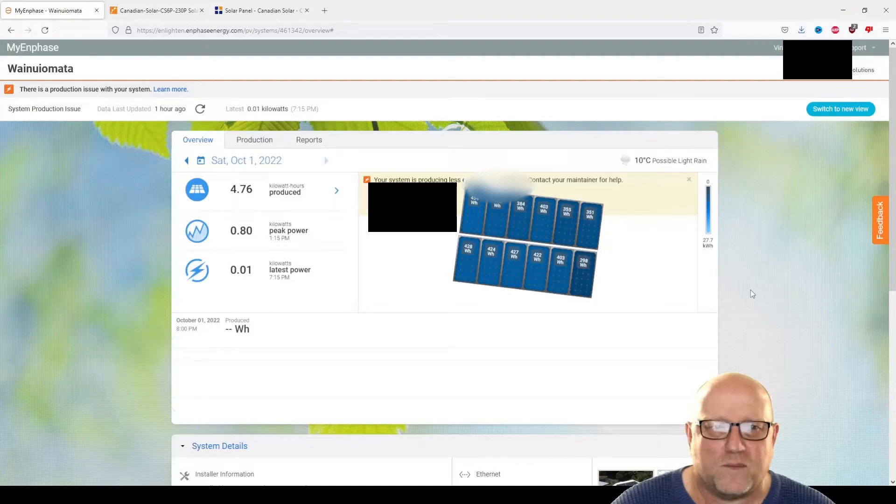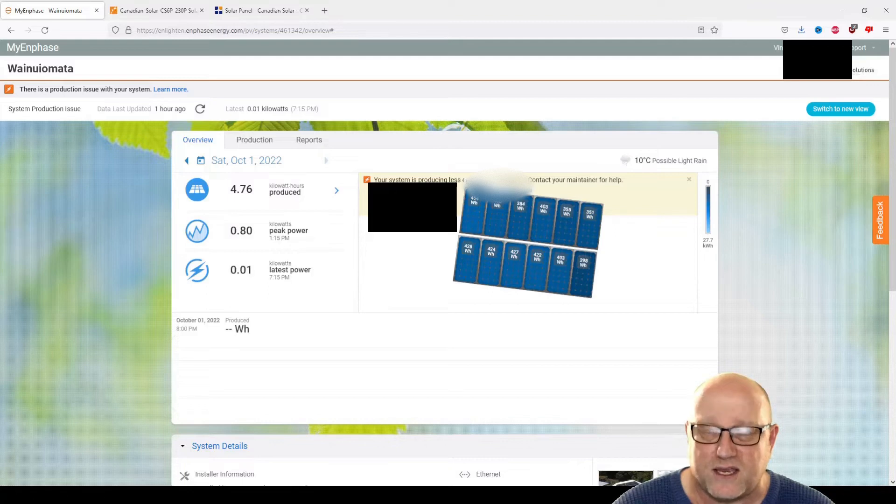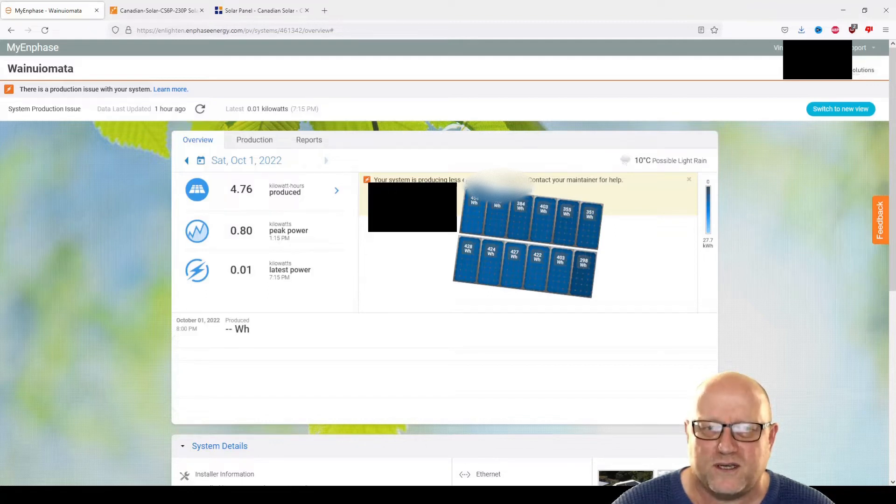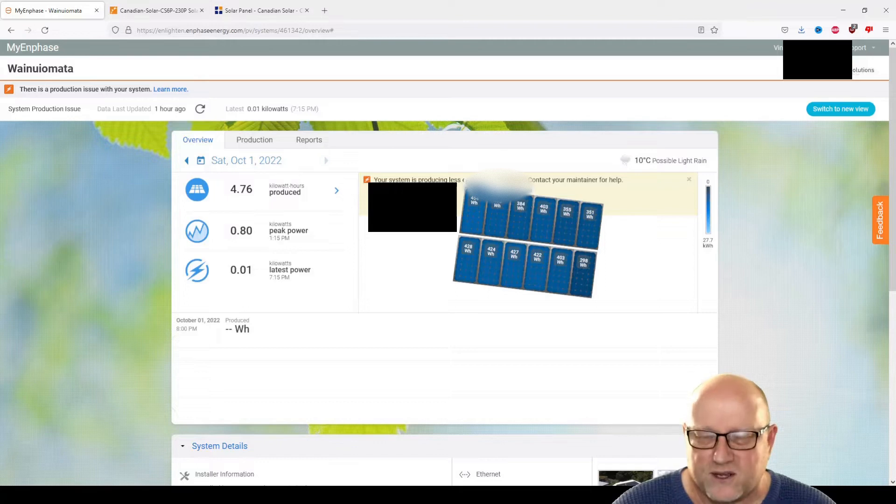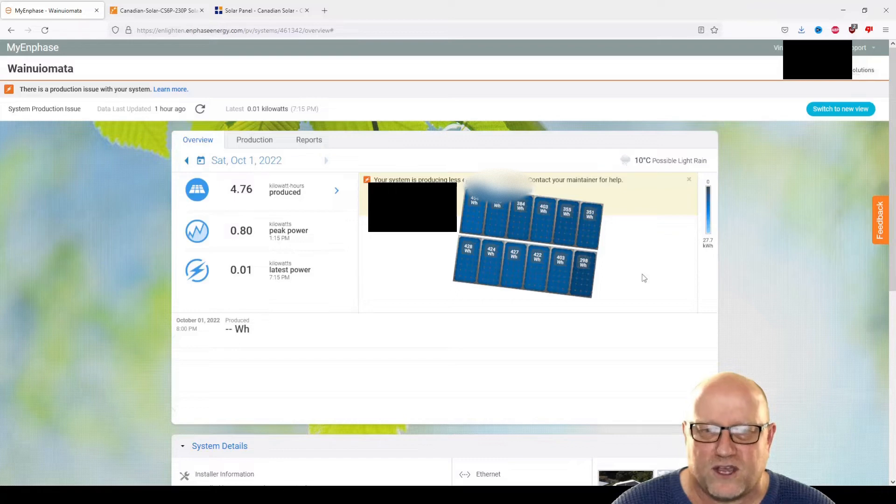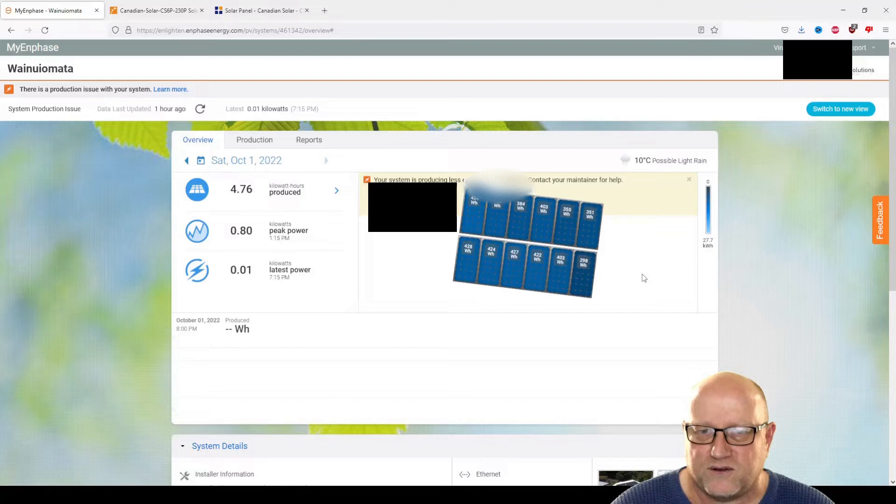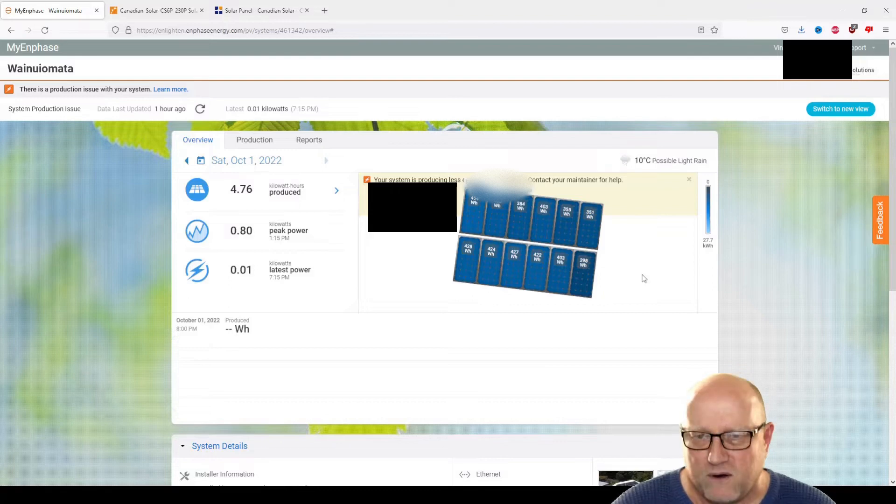I've just logged into our production in-phase system, and we're going to have a look at the panels here. As you can see today, well, today's been a terrible day. It's been very overcast, drizzly, rainy. And you can see here, down in the corner here, this one is not producing much at all. In fact, there's a notification that says your system is producing less energy than expected. Contact your maintainer for help. However,